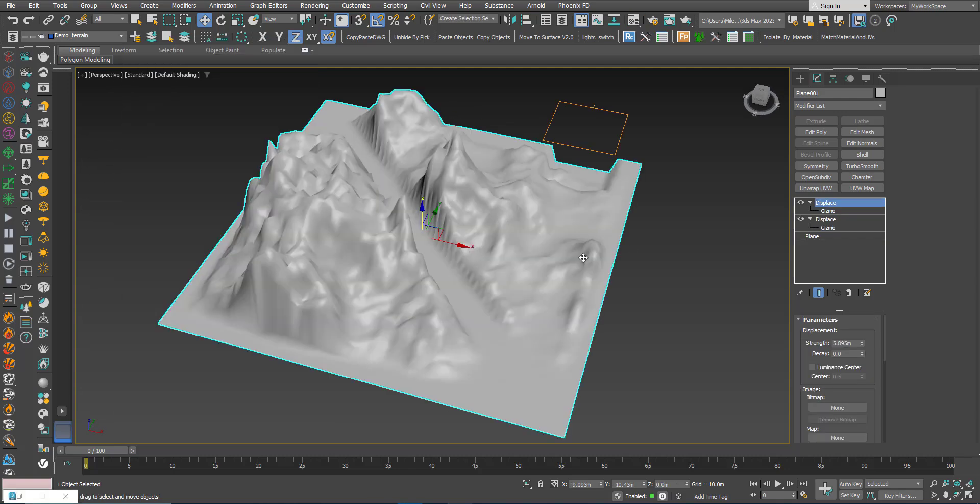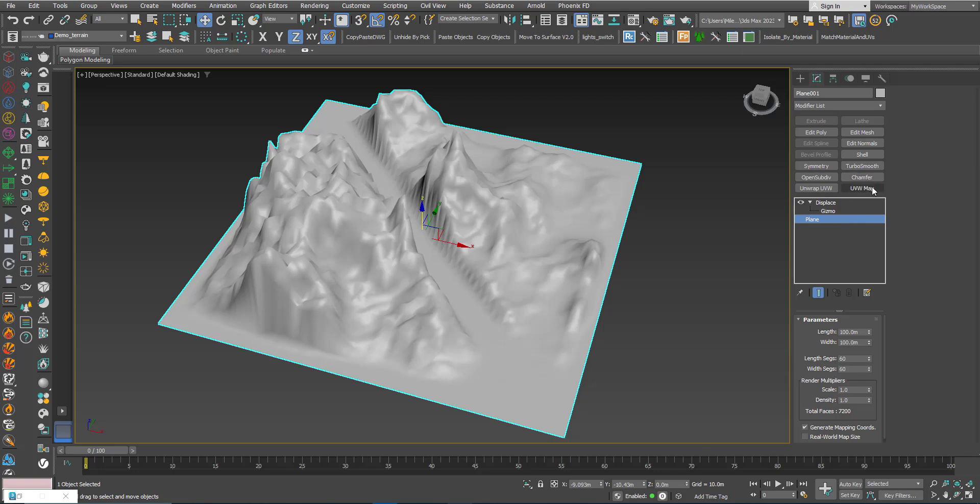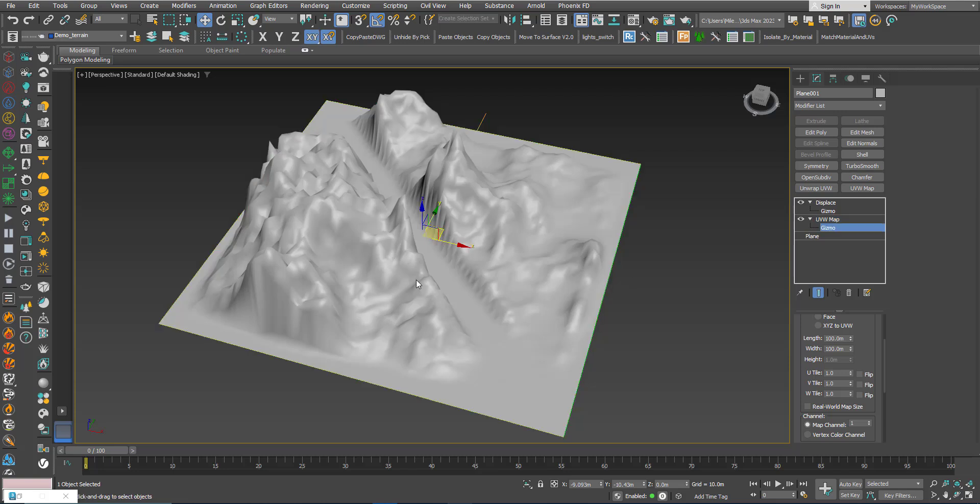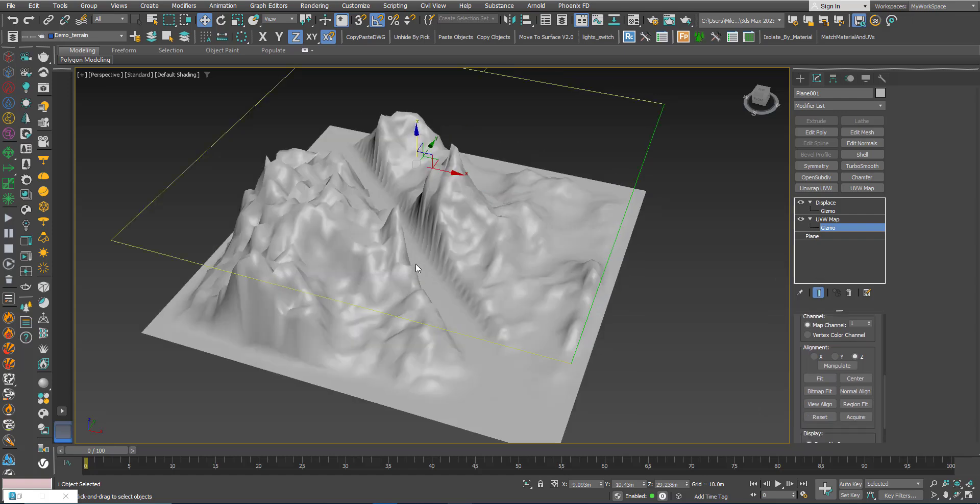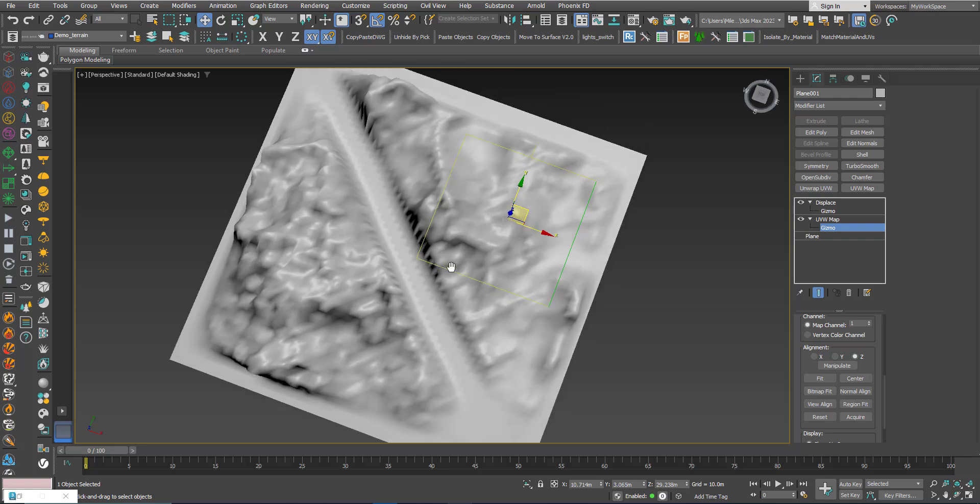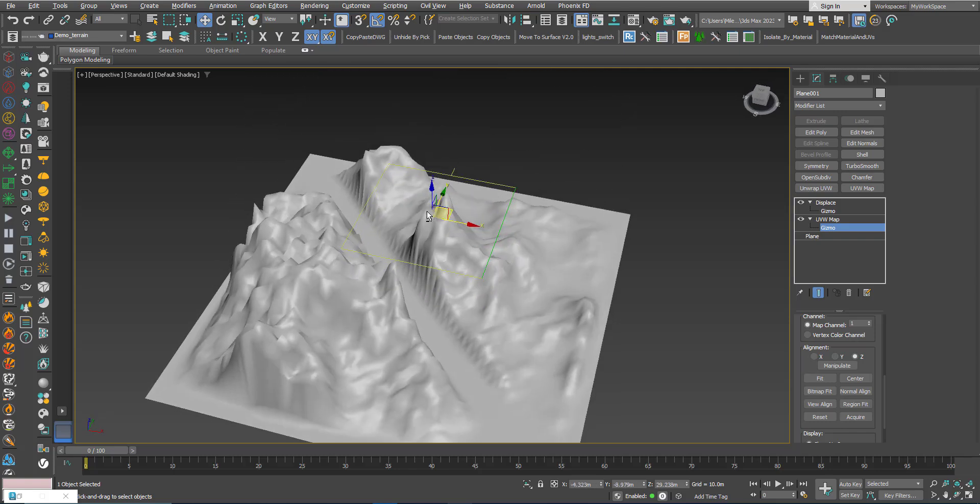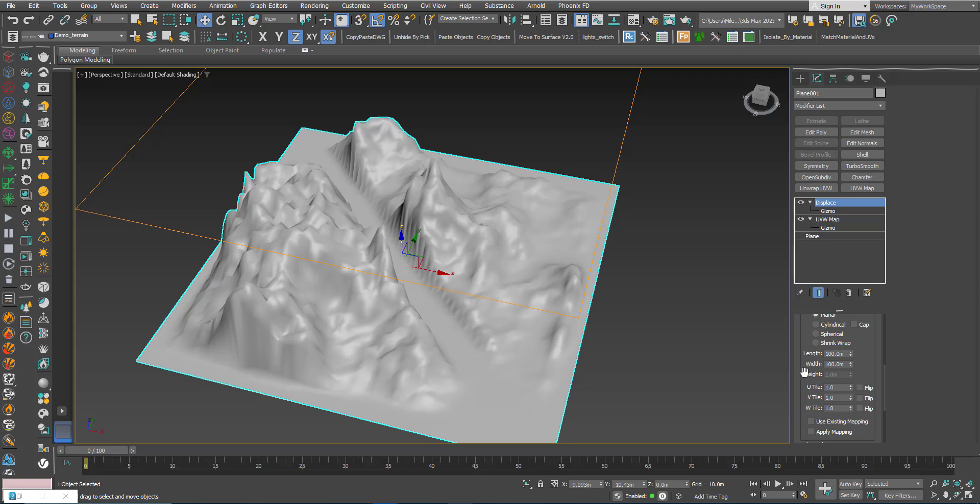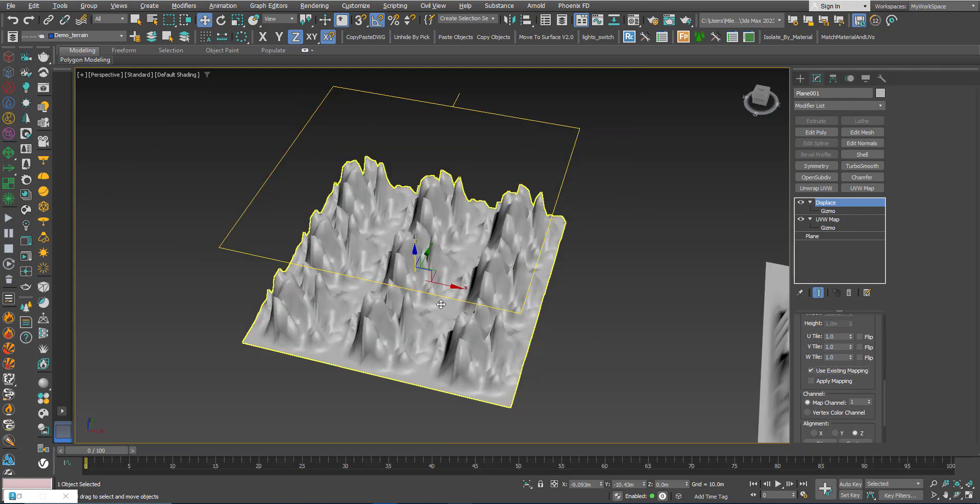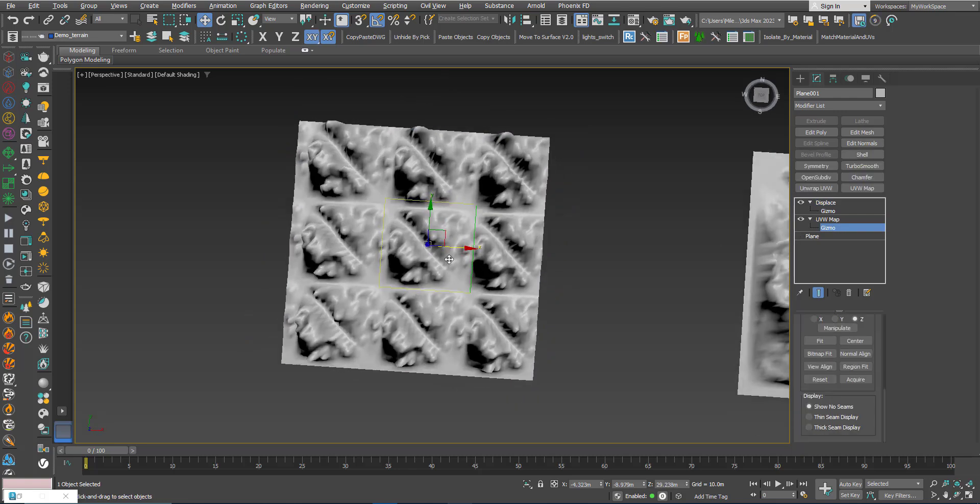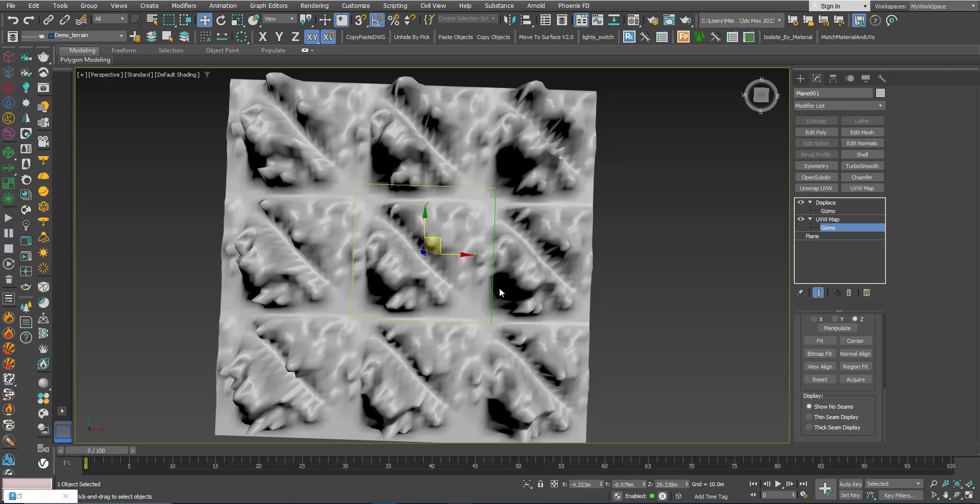Going back to this shape here, I will remove the second displace. Now if I click the plane, I can use a UVW map to control the mapping of this texture map here. I will scale the gizmo. As you can see, it's not affecting the map used by the displace. What you can do if you want to use the mapping derived from the UVW map: you can click the displace, go here, and choose use existing mapping. Now if you look from the top, you have this map here and it's repeating.